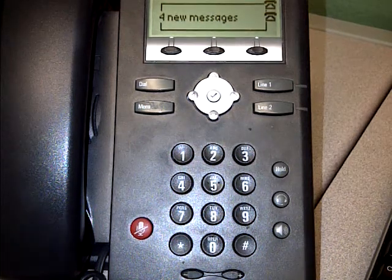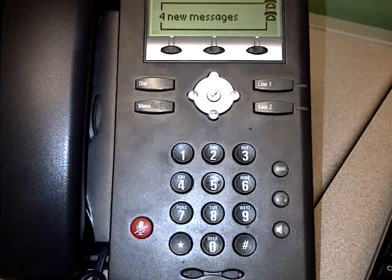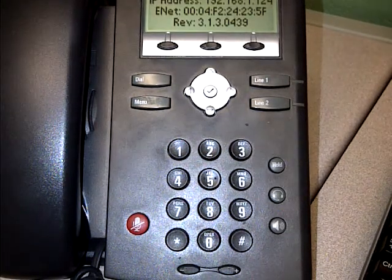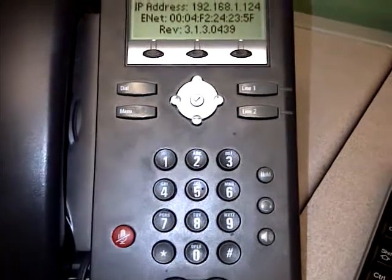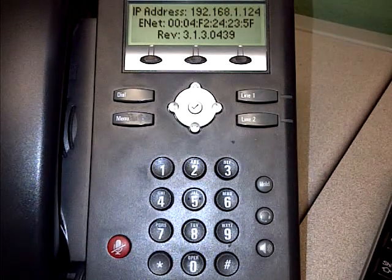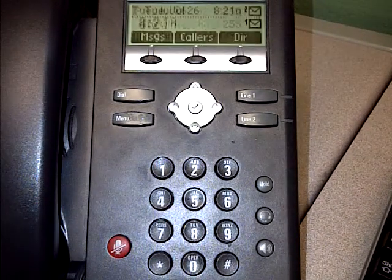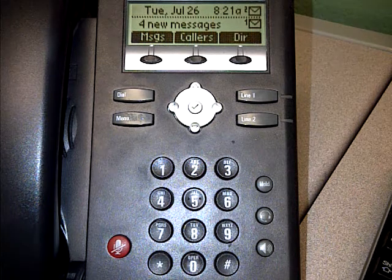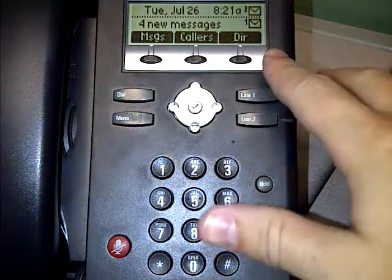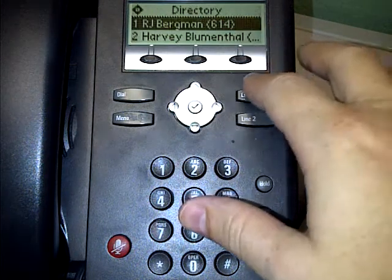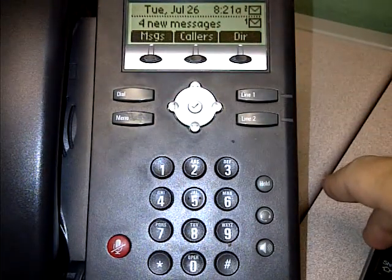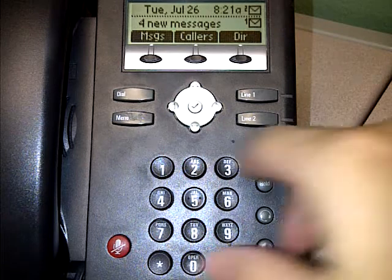I'm going to pause the video while it's restarting. Okay, bringing it back up. Right now it'll have our IP address and some other information — it's the MAC address, it's called Enet. It came back up like normal. You can check your directory now to see if that was your issue and whether it came back, or check whatever issue you were having when you reset the phone.